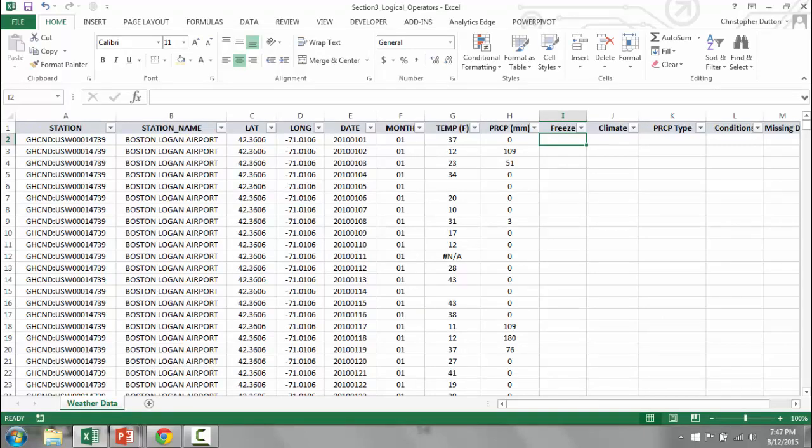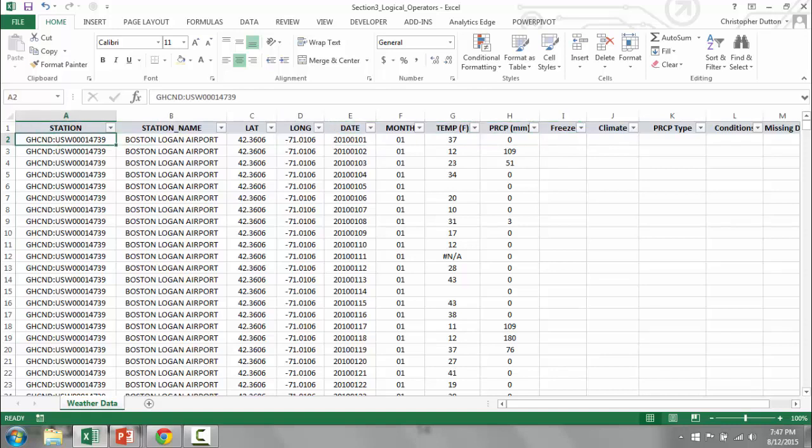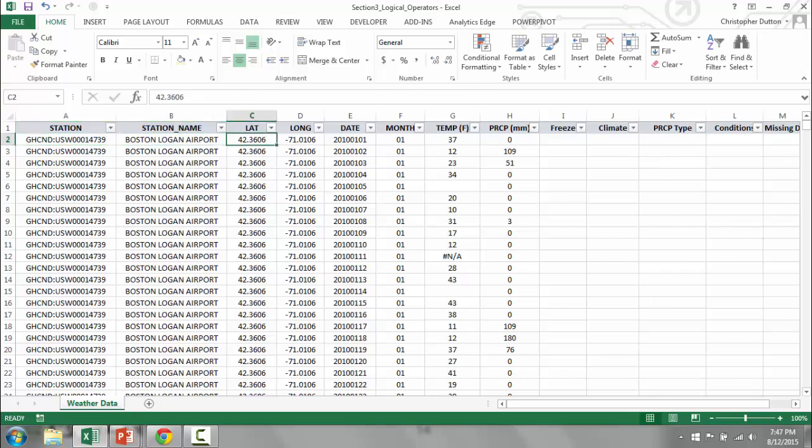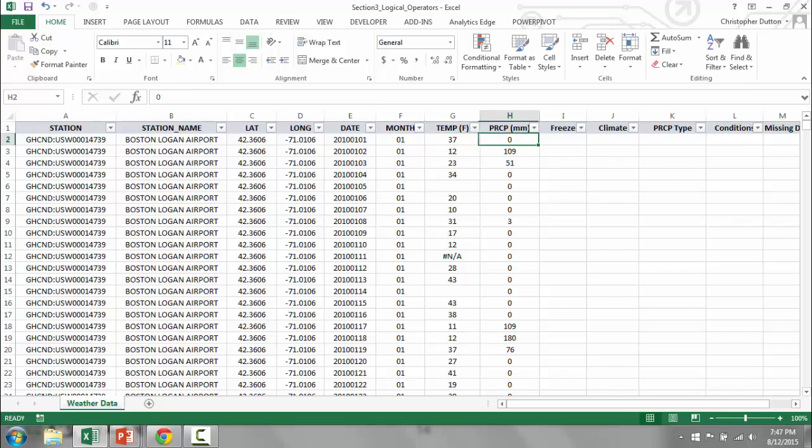Just to give you a quick background of what we're looking at, we've got weather data from a station at Boston Logan Airport. Don't pay too much attention because I made up some of these numbers, but you get the idea. We've got latitude, longitude, date, and month. We also have temperature and precipitation in Fahrenheit and millimeters respectively.